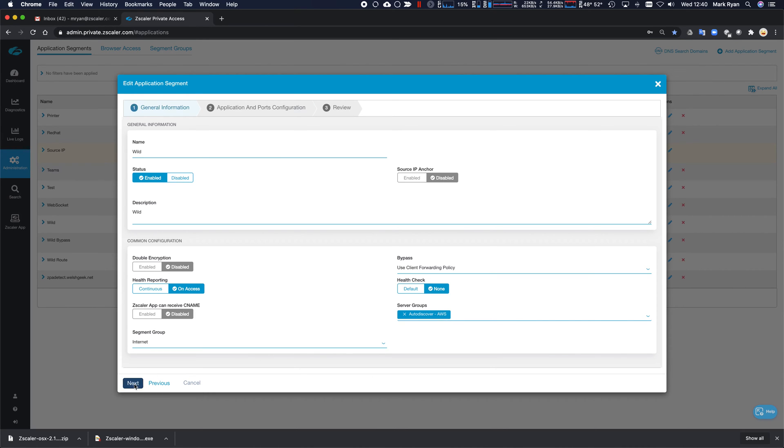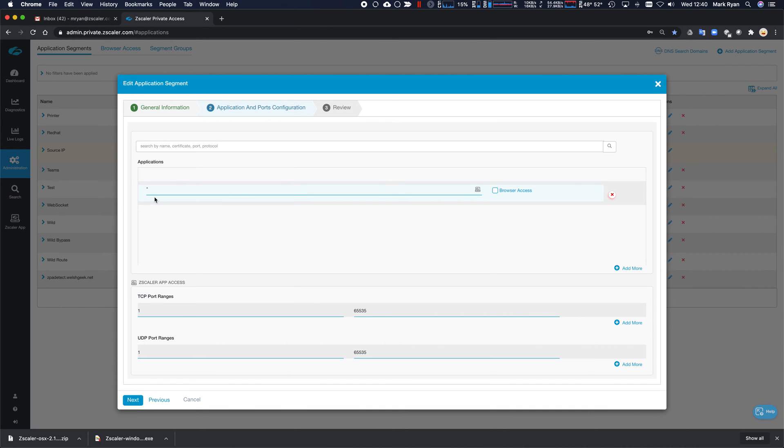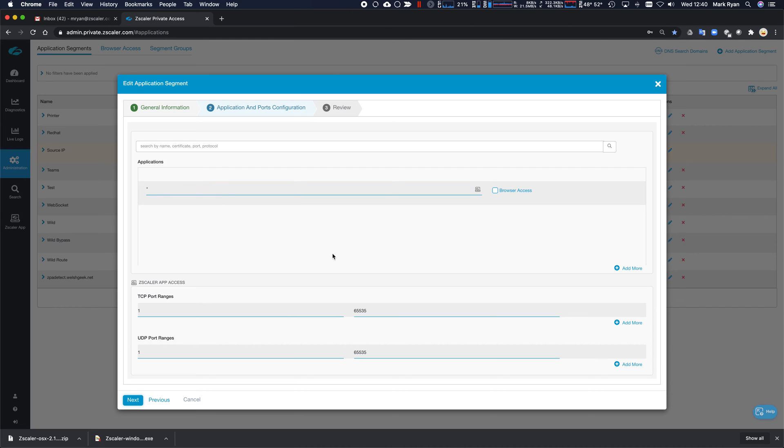And I just have star as the application segment name. Note, it's not star dot star, it is just star.